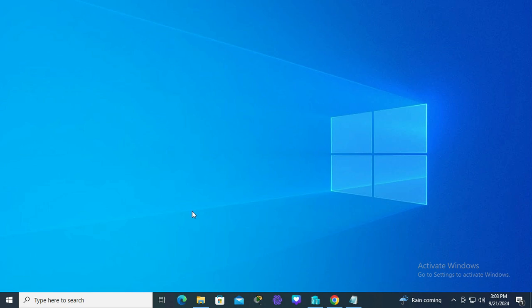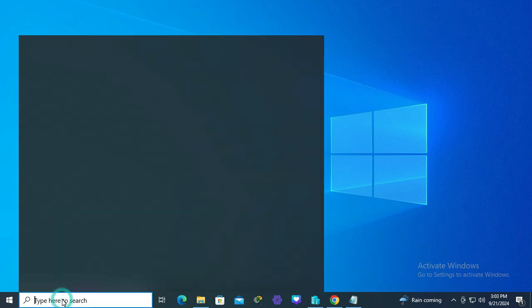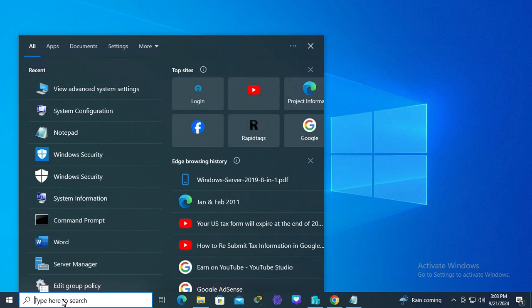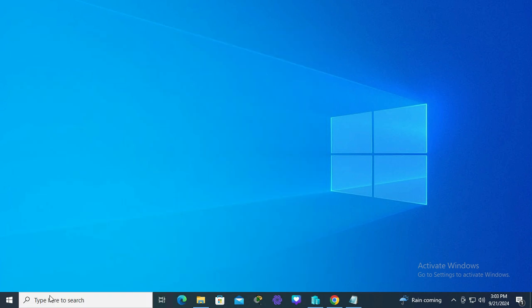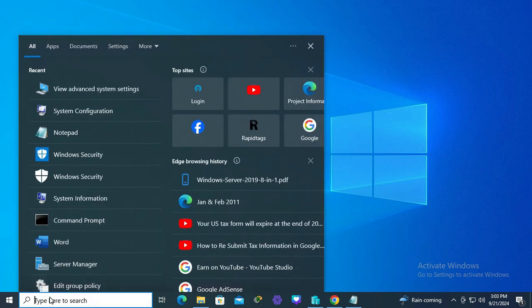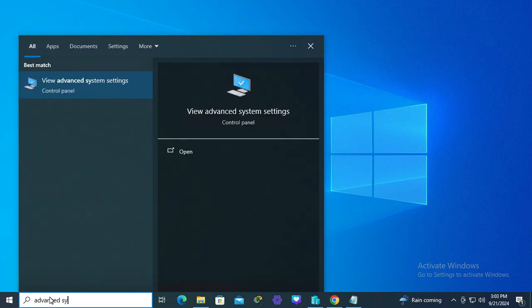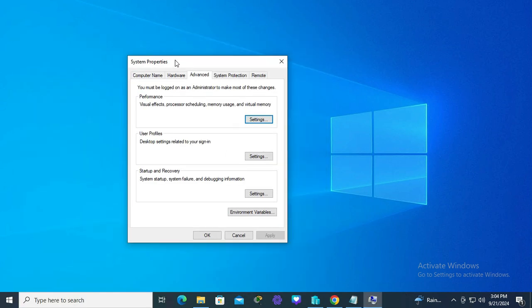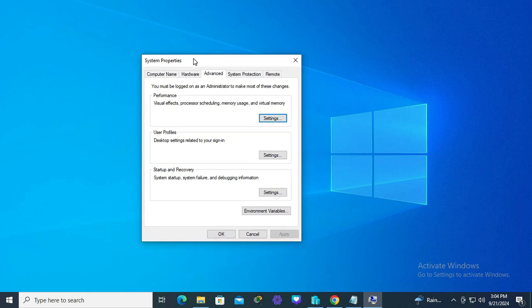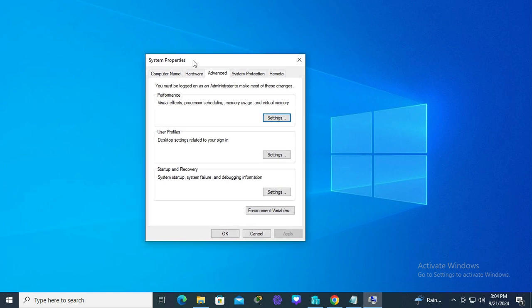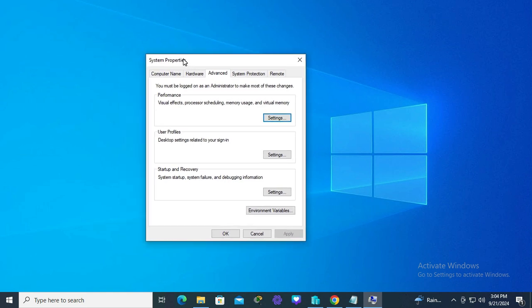To turn on automatically download manufacturers apps and icons on Windows 10 computer, go to settings, search and type advanced system settings. Click on view advanced system settings. The system properties window is opened. In system properties, click on the hardware tab and here you will find device installation settings.